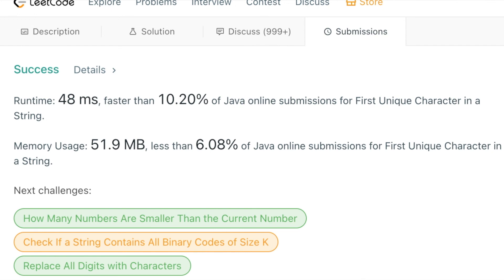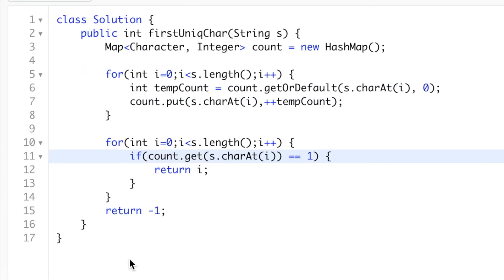Let's resubmit it. Alright, it's working! So that's how we can find the first unique character from a string. If you find this video useful, please do like and subscribe to the channel and please leave your comment. Thank you.